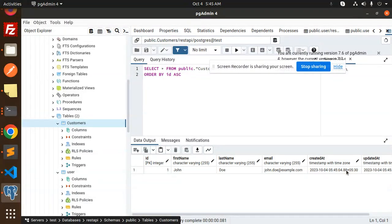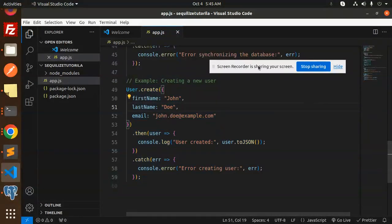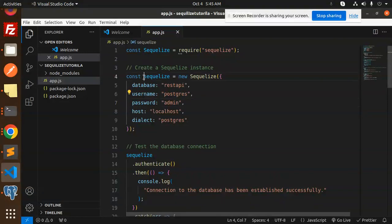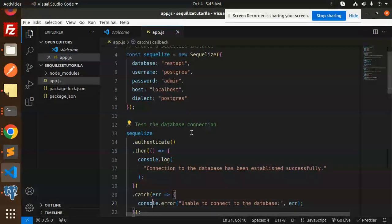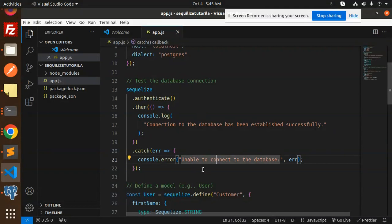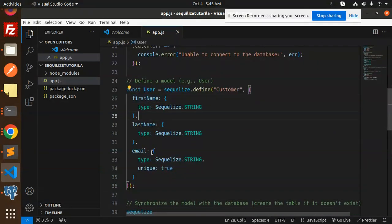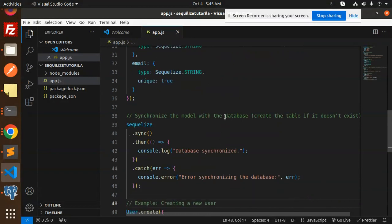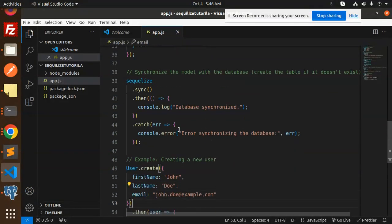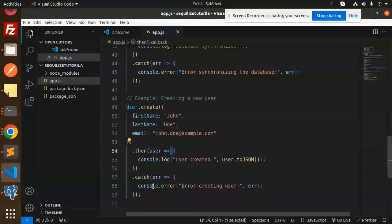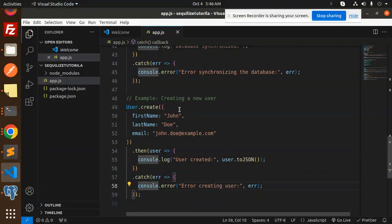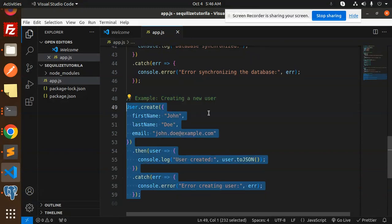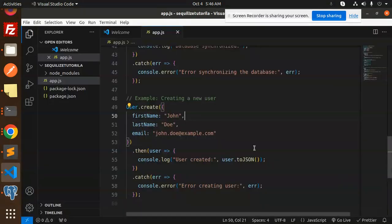Let me go through the code. Here we create the Sequelize instance with the credentials. This tests the database connection - if any error, it throws unable to connect. Then we have the model with first name, last name, and email. We have the synchronize method to create the table if it doesn't exist. At the end, we create a new user to check that the database and table are correctly connected. You can see the record is there.